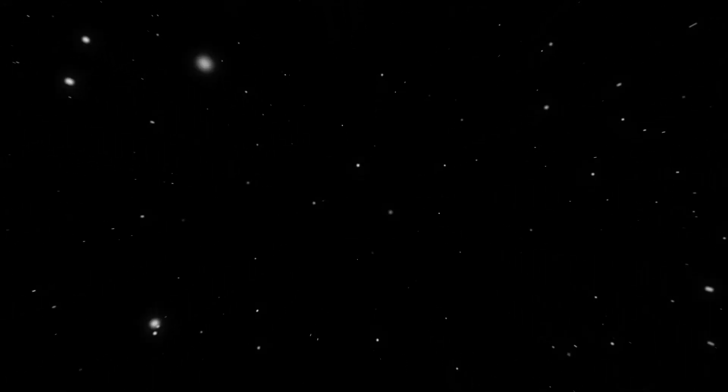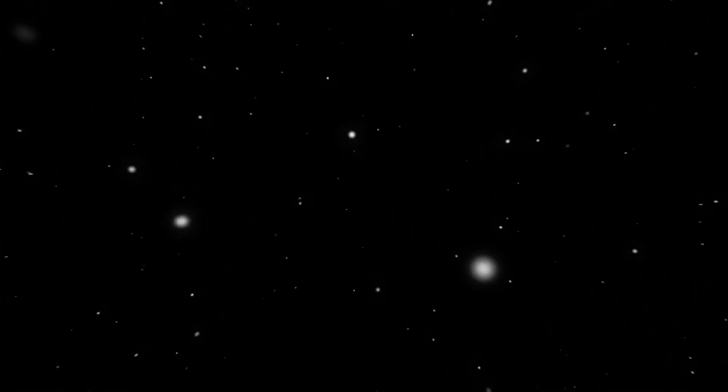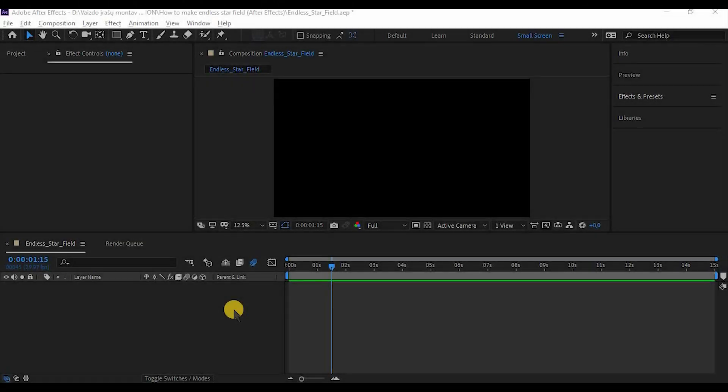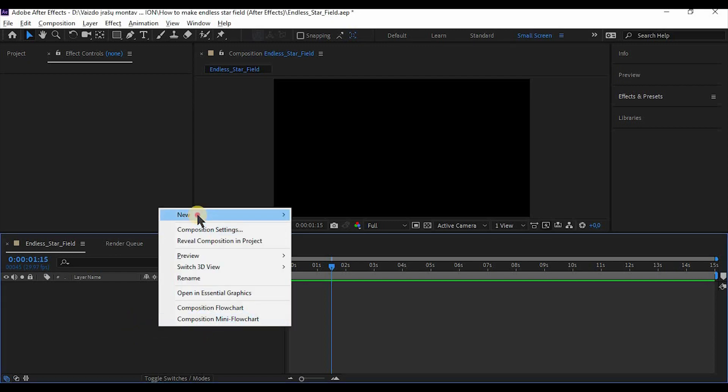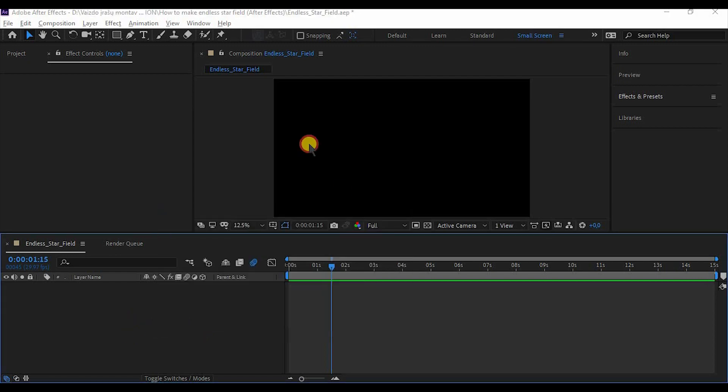Hi, so today in this video we are going to make an endless star field using Adobe After Effects. Let's create a new composition and start with creating a new solid. Let's rename it to Stars.